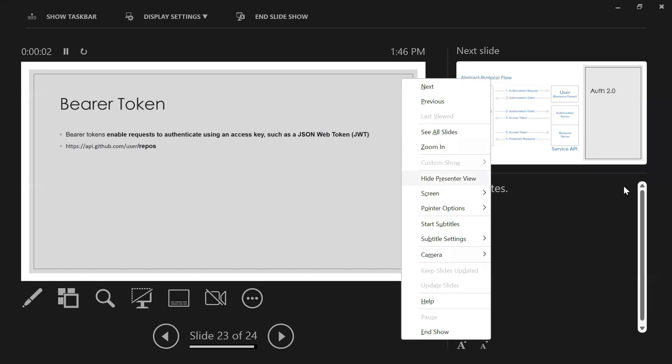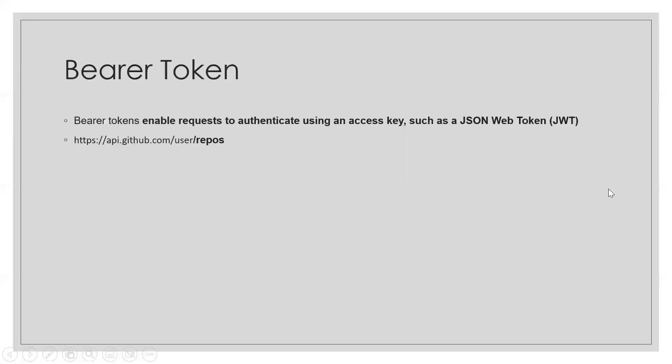Let's get started with bearer token. What is bearer token? Bearer token enables requests to authenticate using an access key, such as JSON web token.